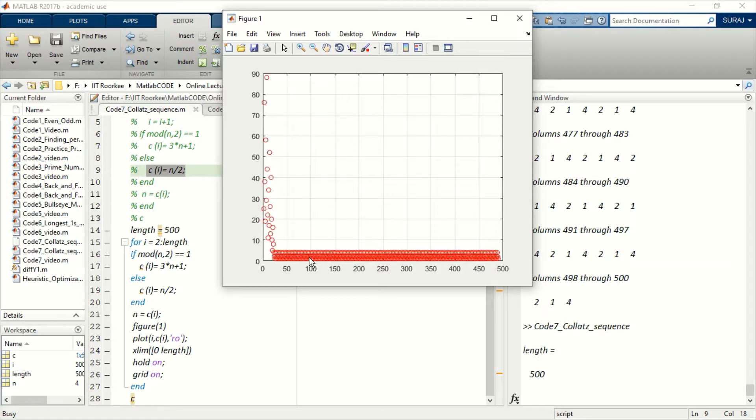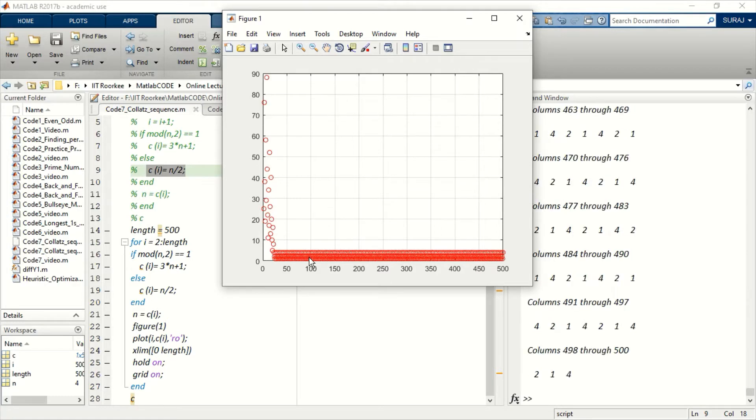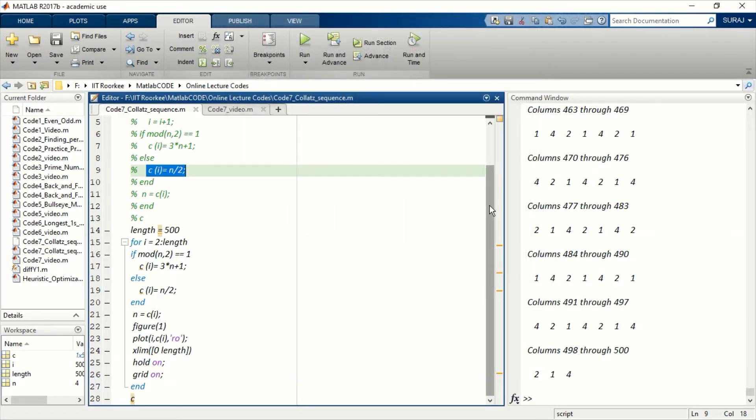So let's not go into the mathematics. Let me show you how you can code this. The coding is very simple for this.